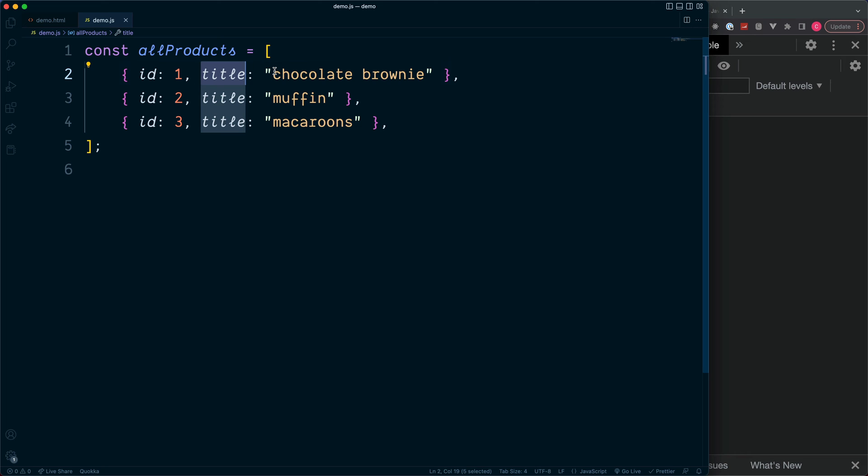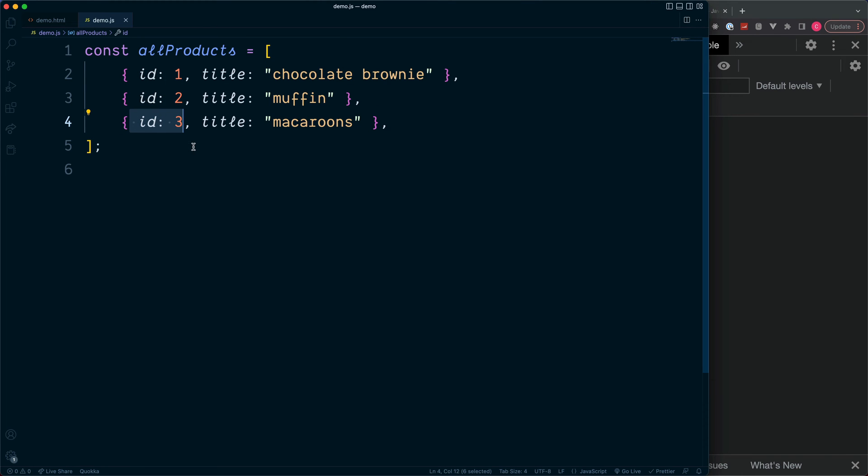For this example, I'm going to imagine we only need the product IDs, and then we'll extract all of the IDs out of this array and place them into a new array.